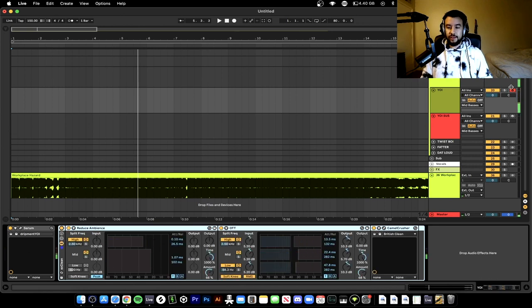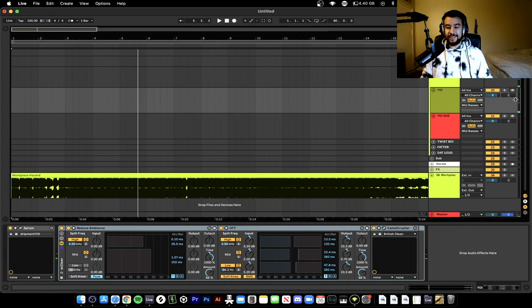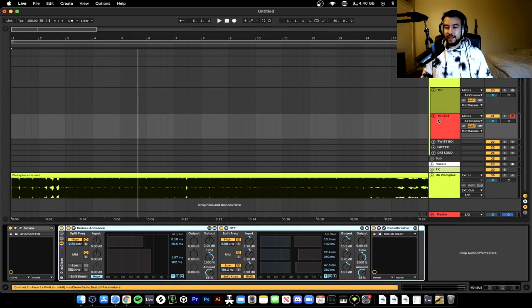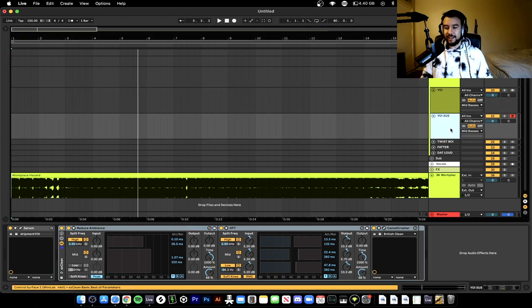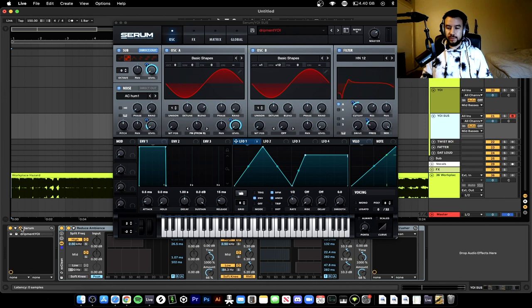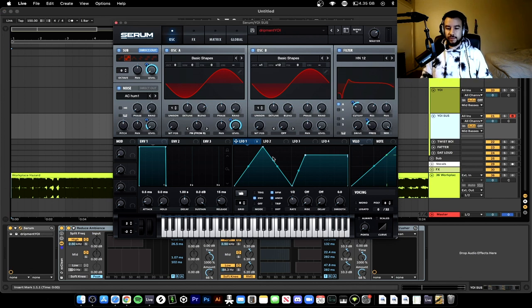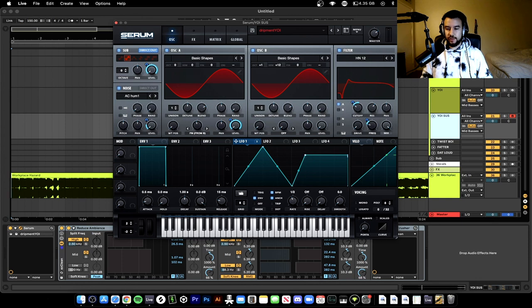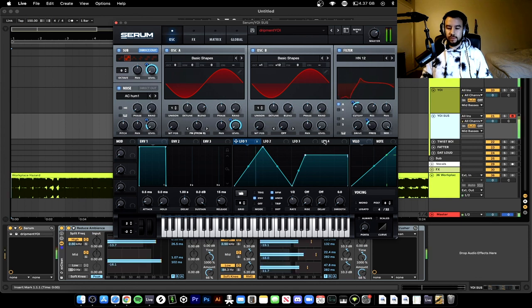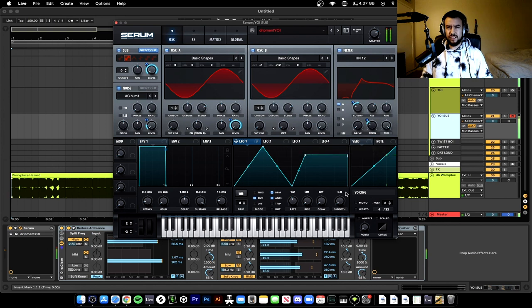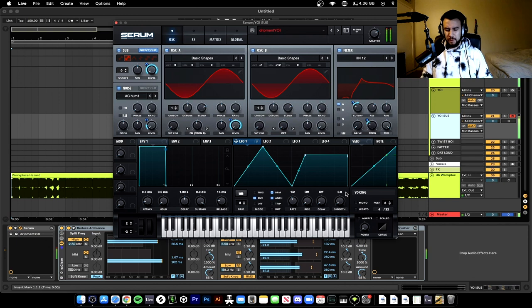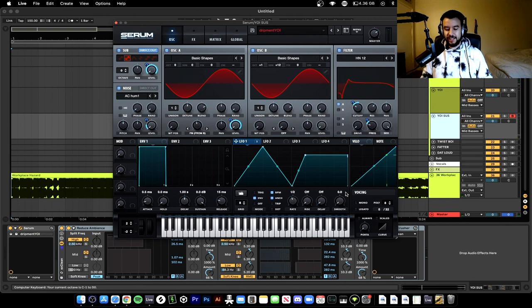Then you could take it to the next level and make a sustain out of your yoi. So let's open up Serum. I copied the same patch but all we did was change this LFO. If you see here, I made the shape go up in this section so that it'll sustain. Let's go down in octaves to C or D negative one.